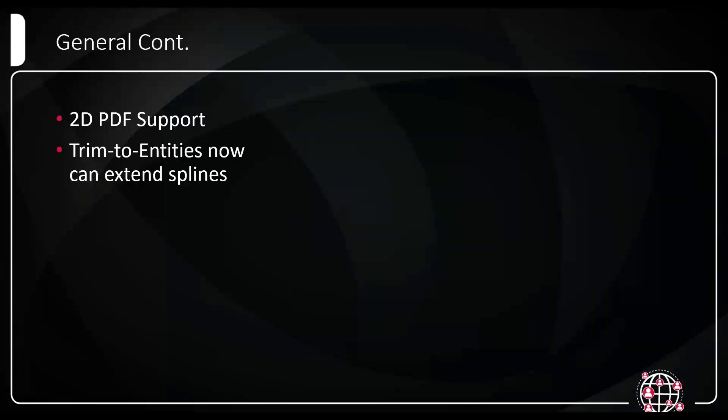Trim to entities now can extend splines. This was always kind of a pain at my side whenever I was trying to use trim days, extend the spline to another line. We now just have that ability to extend a spline to another entity. I've also found that if you have it on the 2D switch on, it'll also extend it flat.